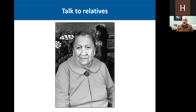Also, talk to your relatives. Even if they're the same generation as you, maybe your cousins have heard stories that you haven't heard — compare notes. But if you certainly have older relatives, then by all means you need to talk to them and see what they know.